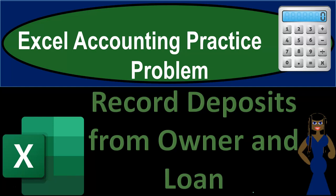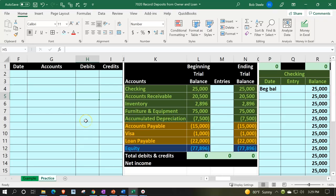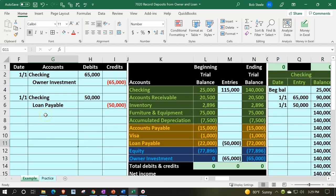Excel accounting practice problem: record deposits from owner and from loan. We're in our worksheet — in prior presentations we built this from a blank sheet. We're continuing to enter data, and we'll be entering transactions common to a business starting out: the owner putting personal money into the business account, and possibly taking a loan and depositing that into the checking account to have cash for investing in machinery, equipment, and inventory.